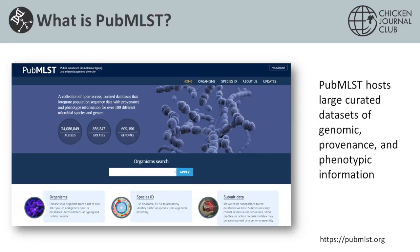PubMLST is a website that hosts large curated datasets of genomic, provenance, and phenotypic information. It was originally developed to host multi-locus sequence typing schemes and associated isolate records. As you can see from the slide, we have a lot of data now — over 850,000 isolate records, and of those, over 600,000 have genome assemblies associated with them. It's important to note that this is not just a genome database; it can contain records with any amount of sequence information, ranging from single gene typing up to whole genome assemblies.